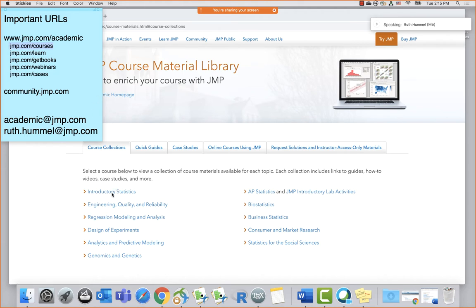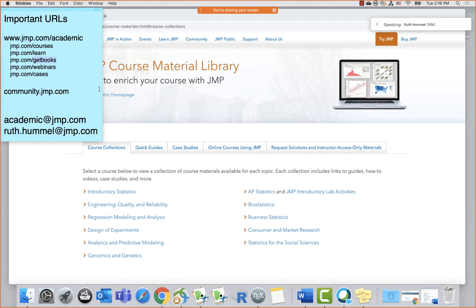Next we're going to look at the introductory statistics course collection. When you land on this page, there's a video from our academic webinar series about teaching intro statistics with JMP. Here's a list of tutorial-type things including basics, one-page guides, webinars, classroom materials, case studies, lab activities developed for AP statistics that are great for intro stats, SAS Education materials, and e-learning courses for students.